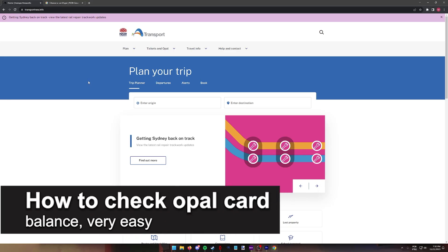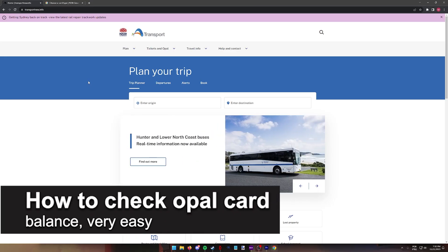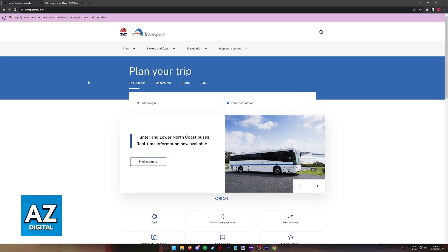In this video, I'm going to teach you how to check your Opal card balance. It's a very easy process, so make sure to follow along.